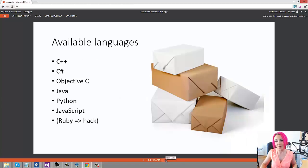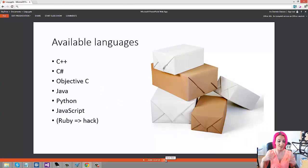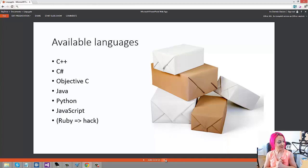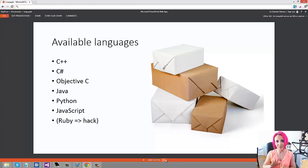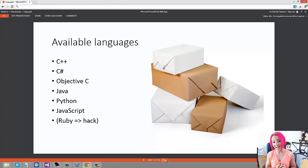The available languages that exist so far are these ones: C++, C#, Objective C, Java, Python, JavaScript, and I think there's a Ruby hack. But I think they're going to add more languages as well, so don't worry if you don't see your language on the list. I'm going to show you C# today and then I will also show you JavaScript at a later point, but not today.